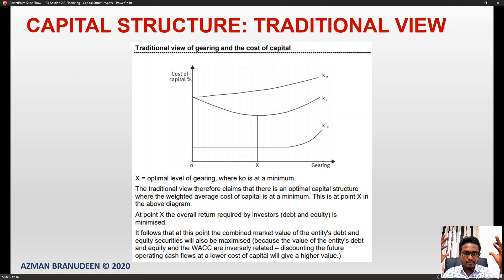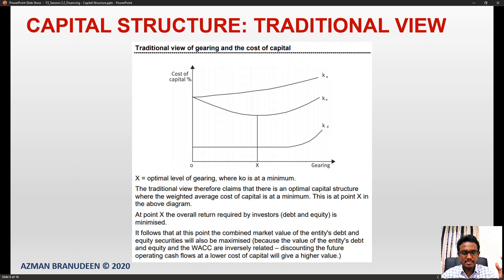The traditional view proposes that for every company there is an optimal level of gearing where the WACC is minimized and the combined market value of the entity's debt and equity is maximized, since the value of the entity and the WACC are inversely related.